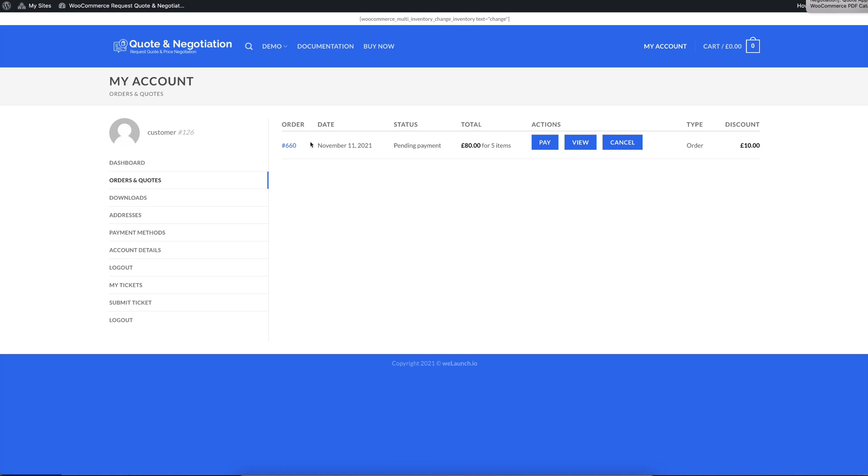And you will see the status of that order is now an order, so not a quote anymore. And you will also see the status of pending payment. In addition to this, as I said, the customer will get an email. And in that email, he has a link to pay that quote or that order now.